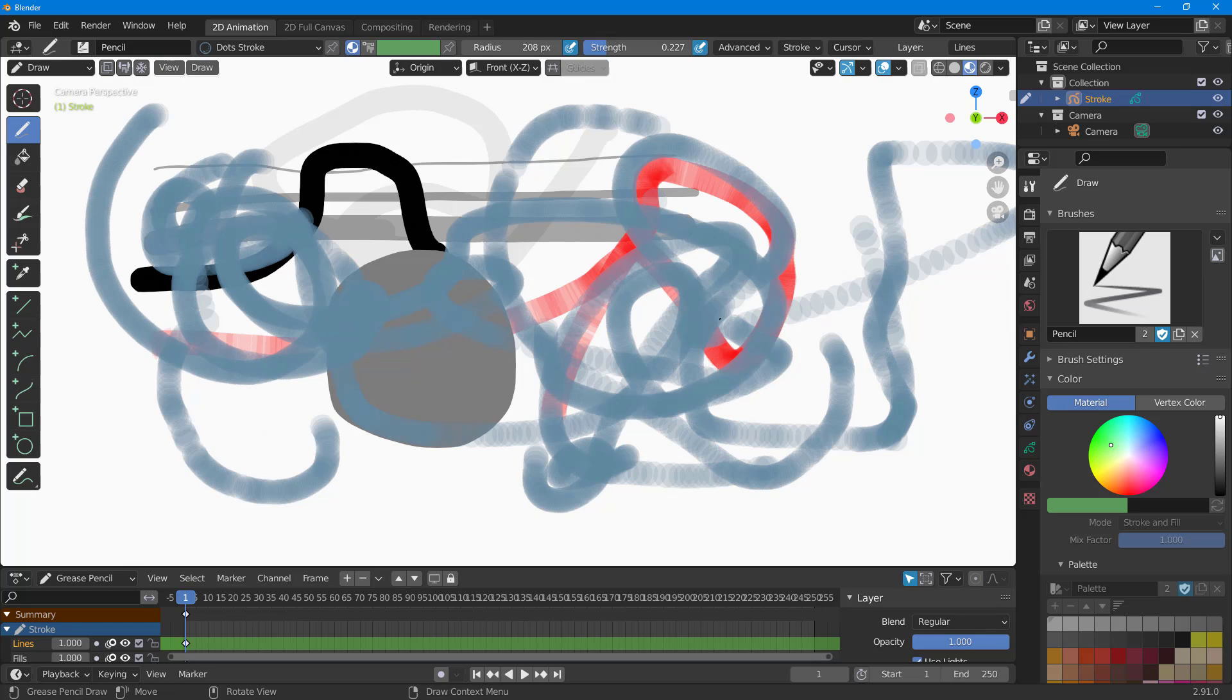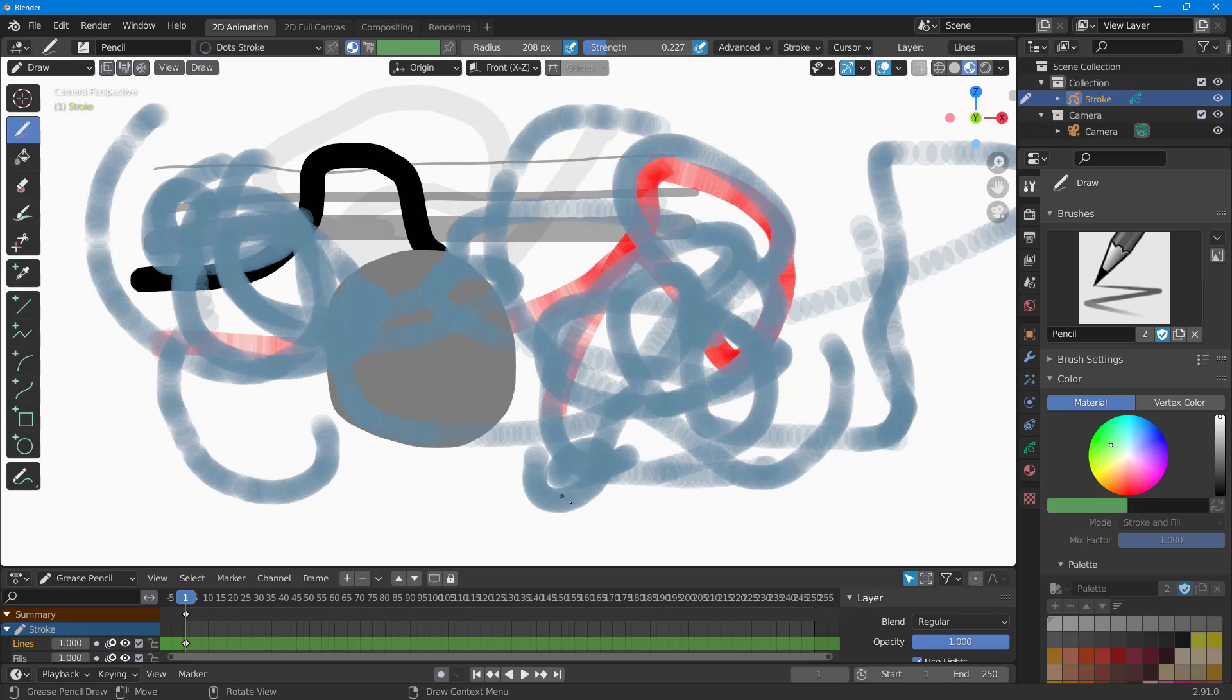That is how you can use the draw tool inside of 2D animation mode in Blender. I hope you guys learned something. As always, please like, comment, share, and subscribe.